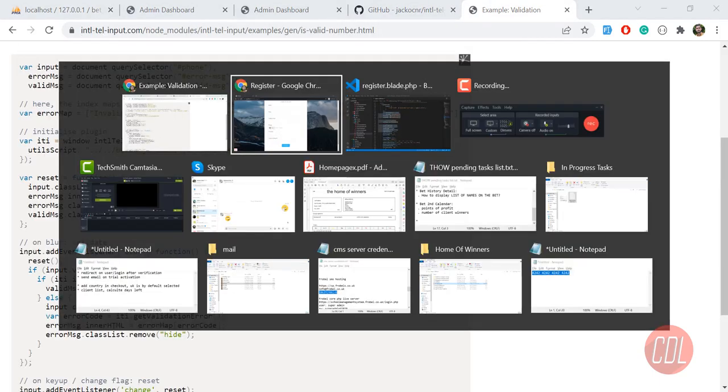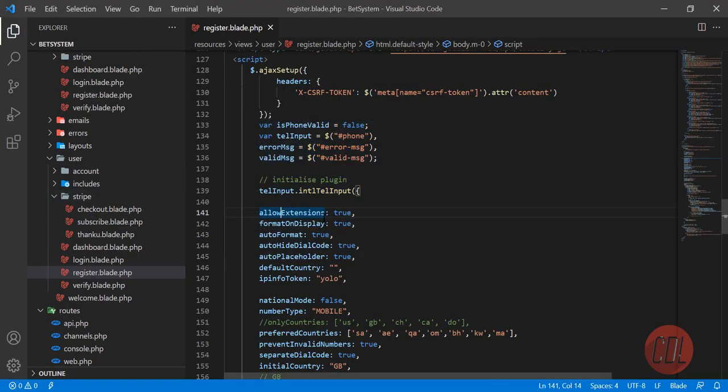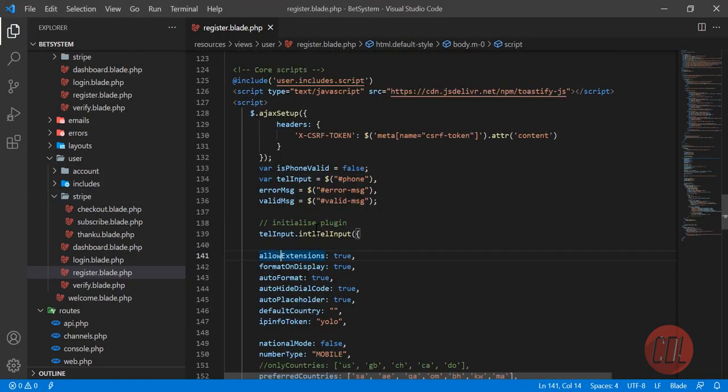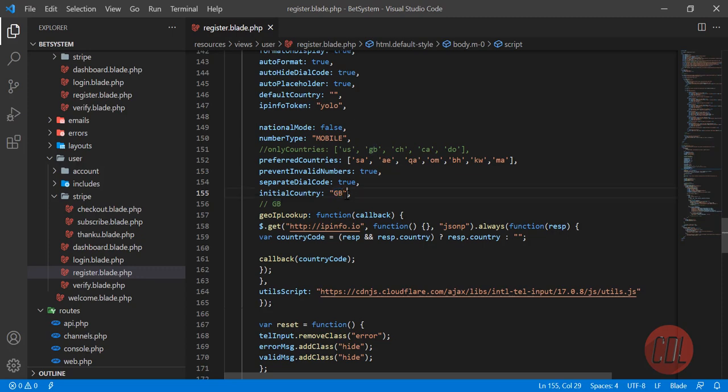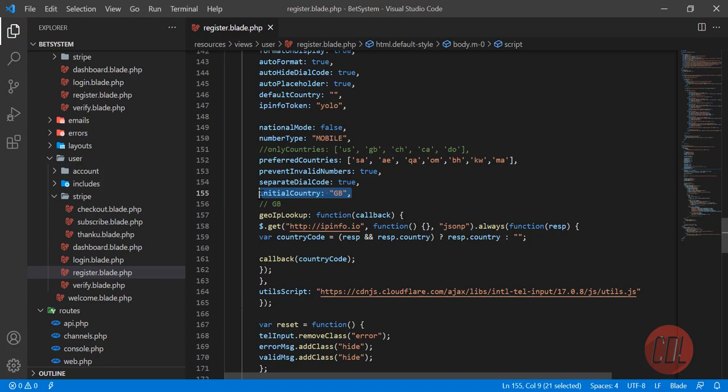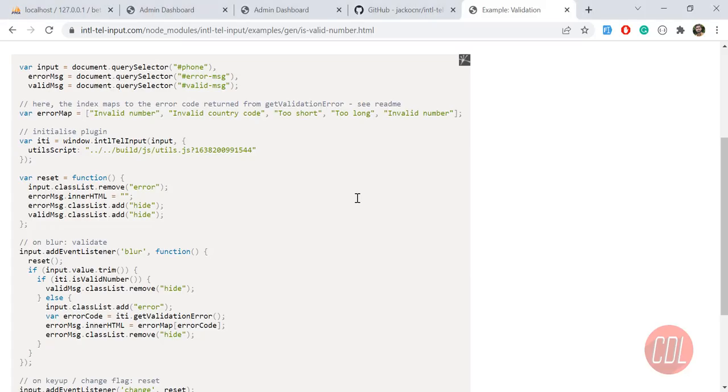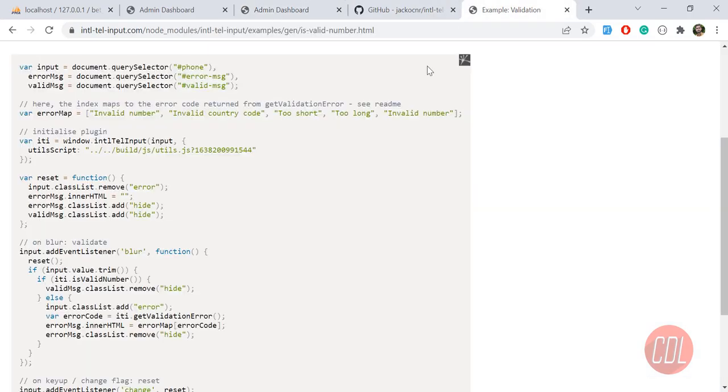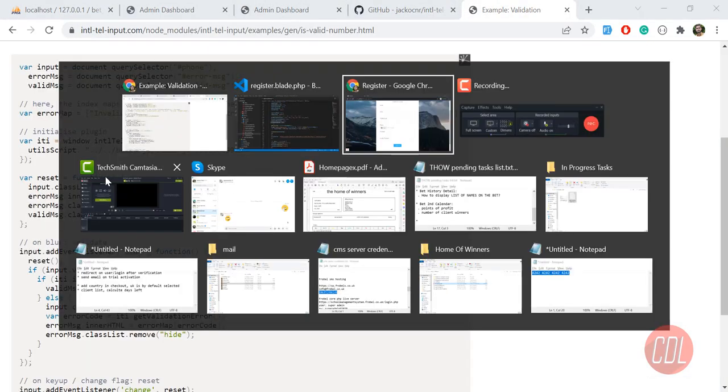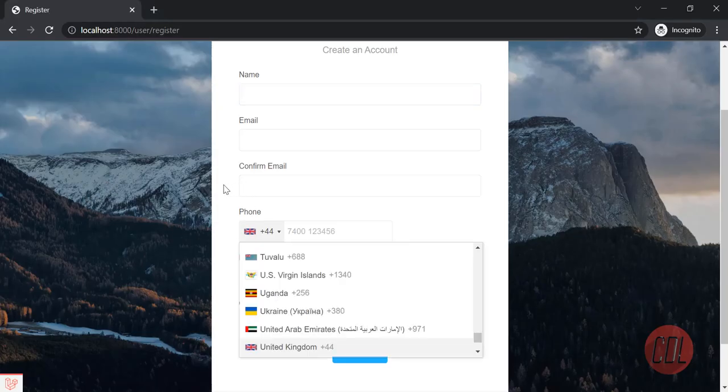How you can achieve this? I achieved this using a simple property called initial country. I passed the UK symbol, not just UK. Then it's going to make this the first initial country, and it will start from United Kingdom.